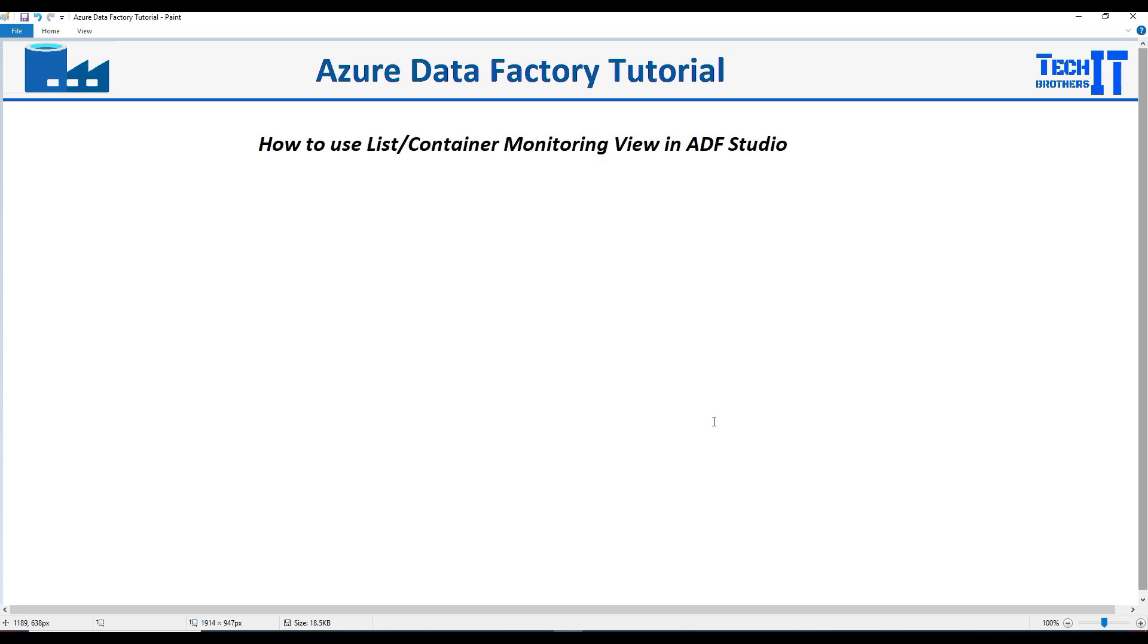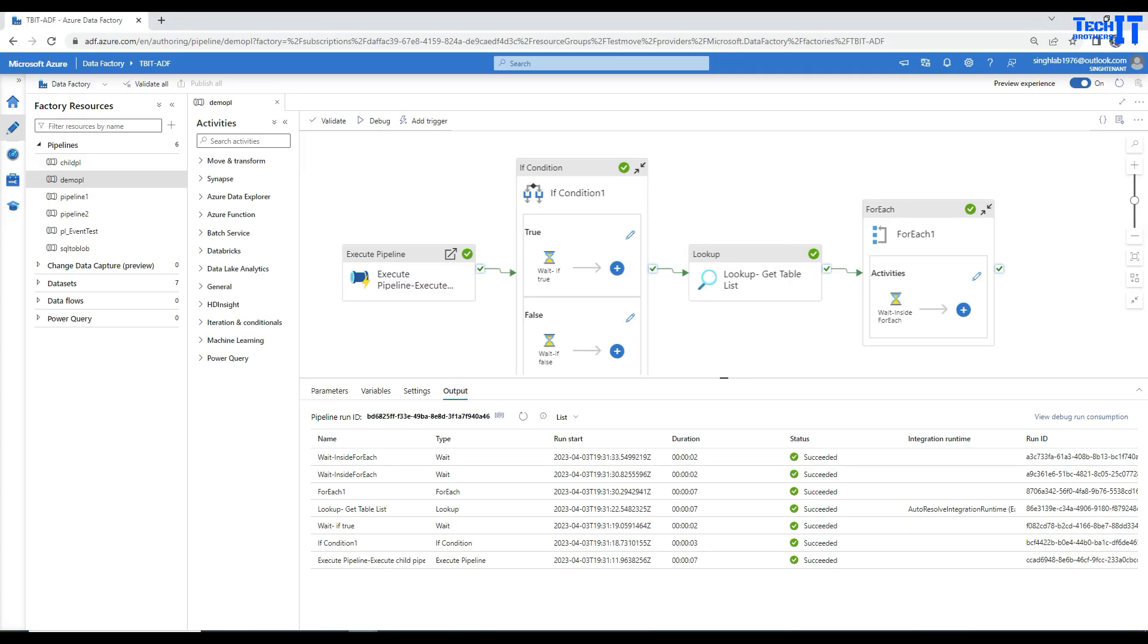Welcome to Tech Brother. In this video, we're going to learn how to use the list or container monitoring view in ADF Studio. This is actually a really interesting and very helpful feature that I like very much, and it was introduced last month.